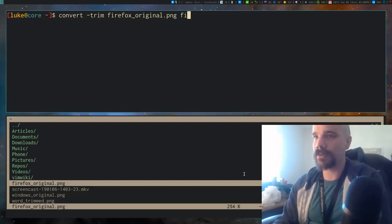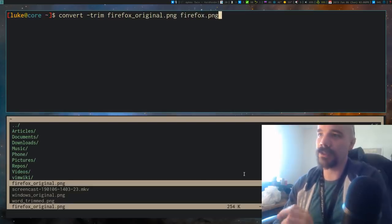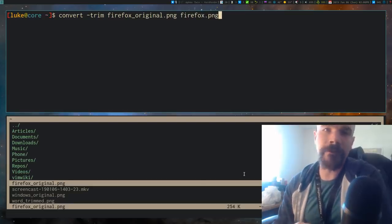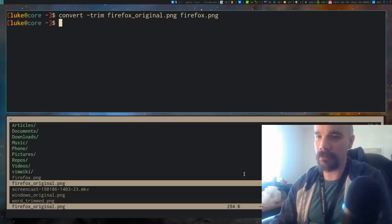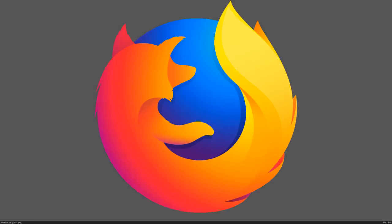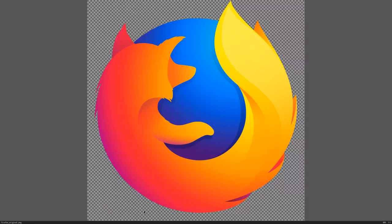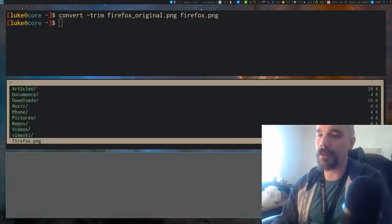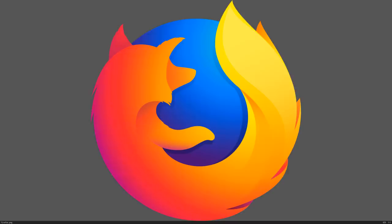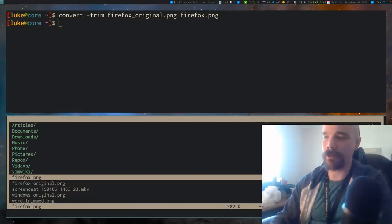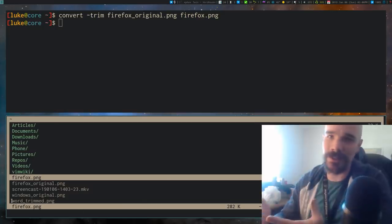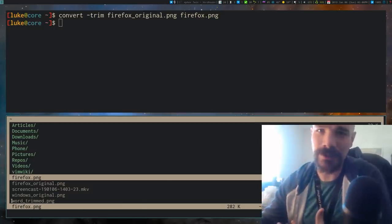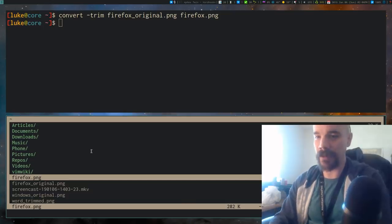So, we can take this icon as an argument, and then just give it an output file name, and I'll just call that Firefox.png. So, let's look at our original again. It has all this space on the side. But once we run trim on it, we have this new file. And you'll see that the edges are only as far as they need to be to fit all of the actual content. So, there's none of that messy white space or transparent space.